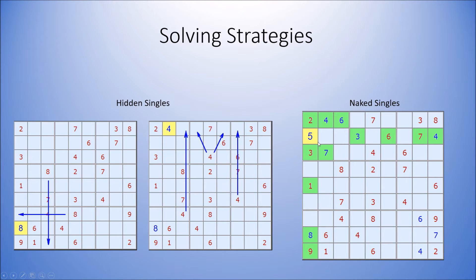In this example, only one number can go in this cell, the 5. Therefore, the 5 must go here.